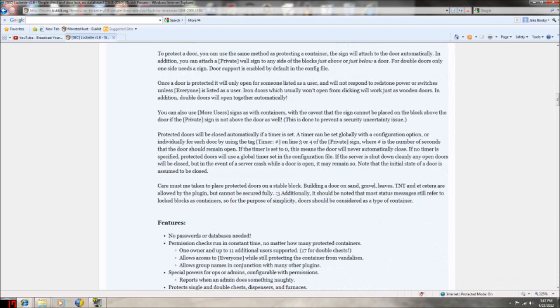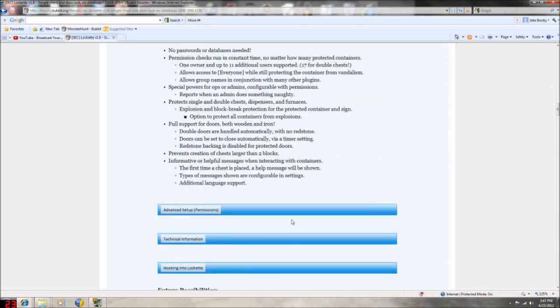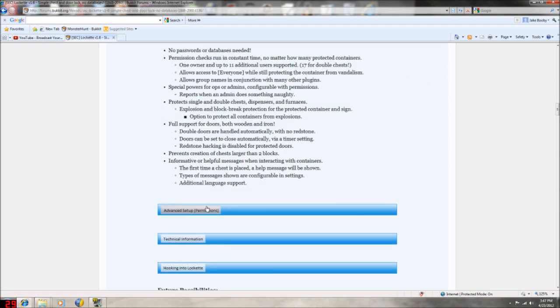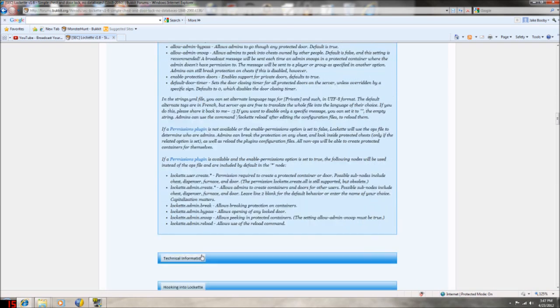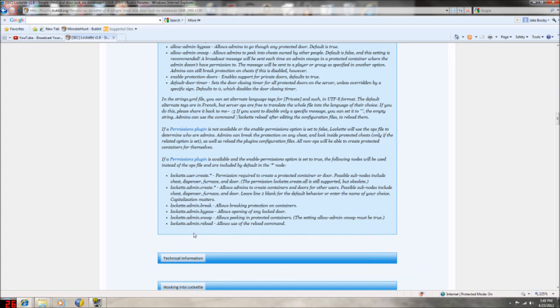It also works with furnaces. If you have permissions, you can enable which ones can use them and which can snoop around in them. Otherwise it's just default for op.